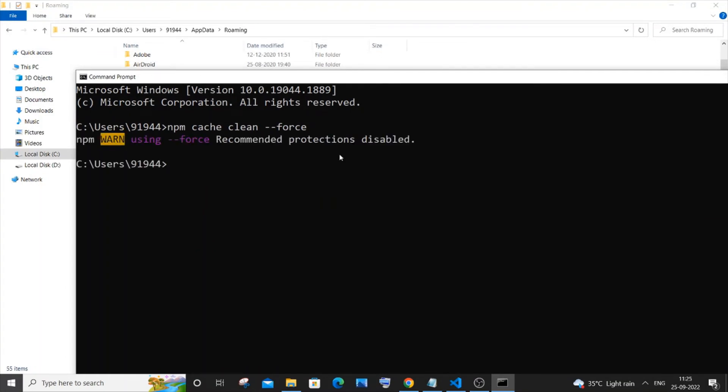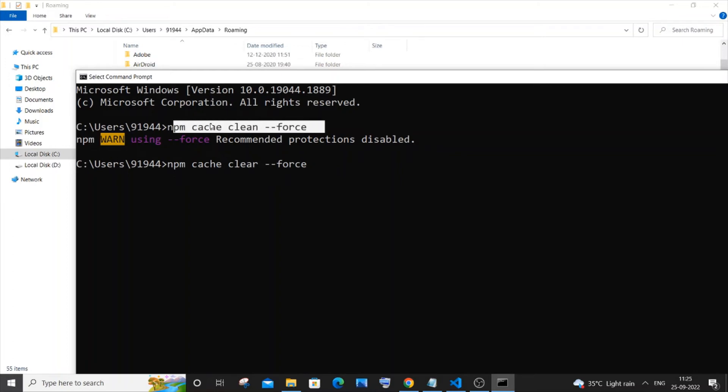So if this particular clear cache command doesn't work, you can also try running this command. All right, it's npm cache clear --force. So you can just try it out if this particular above command doesn't work.